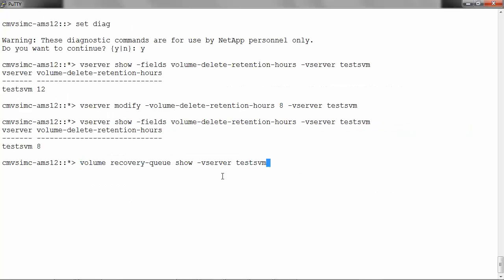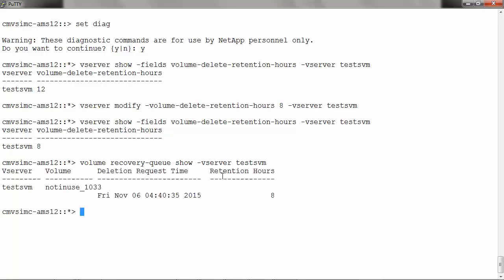run volume recovery-queue show -vserver and the name of the vserver. Here we have deleted the volume not_in_use and the retention hours is 8.